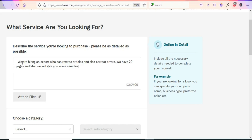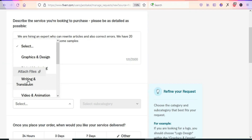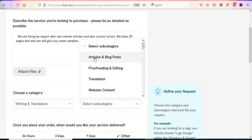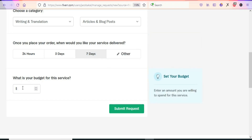In the request, write something like: 'We are hiring an expert who can rewrite articles and correct errors — we have 20 pages and will provide samples.' Choose the category Writing and Translation, subcategory Articles and Blog Posts, set a seven-day delivery window, and enter an attractive budget — for example, $65.